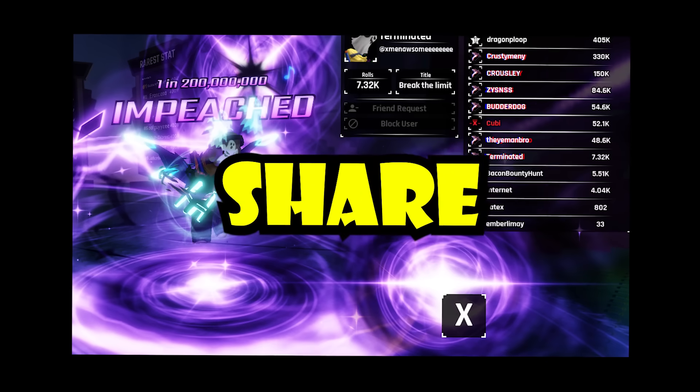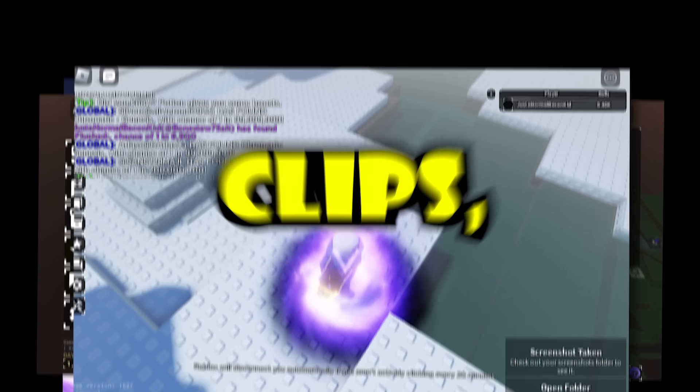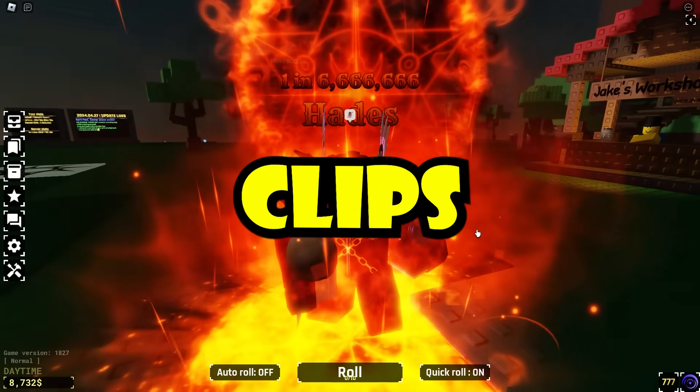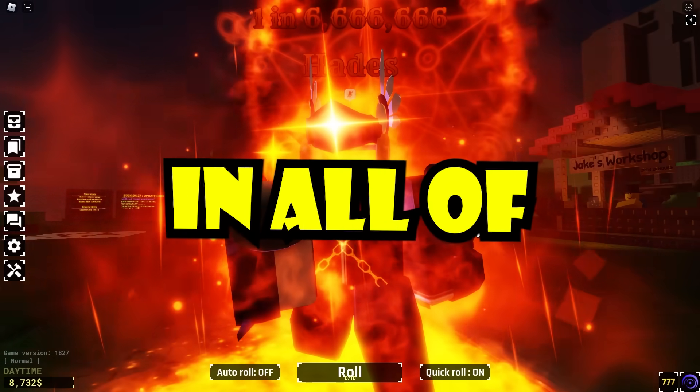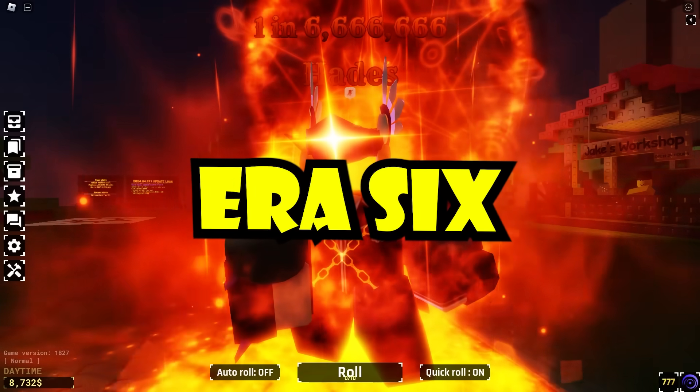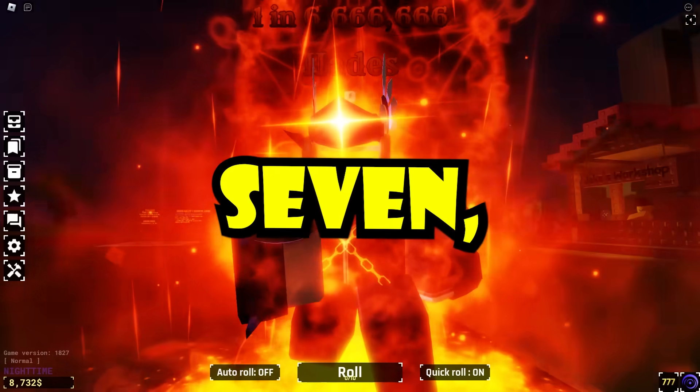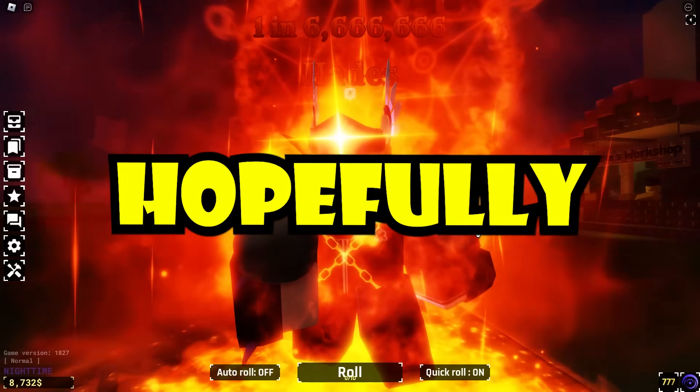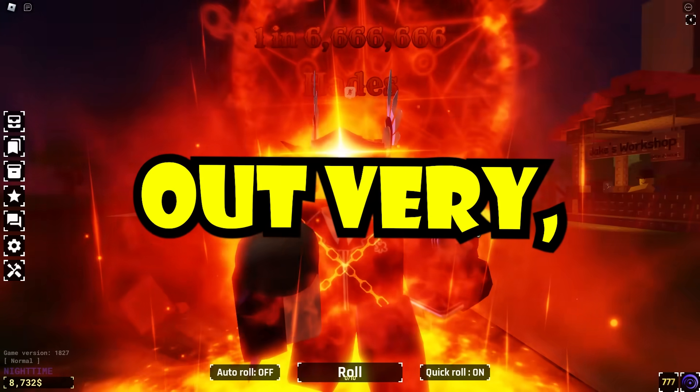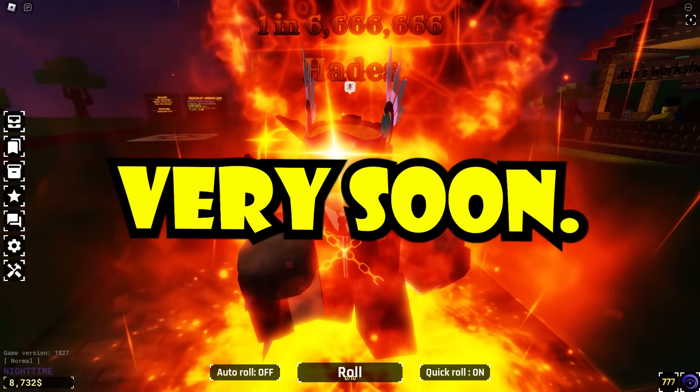Souls RNG has had its fair share of lucky clips, but today we're going to be looking at the luckiest clips in all of Era 6 in preparation for Era 7, which is hopefully coming out very soon.